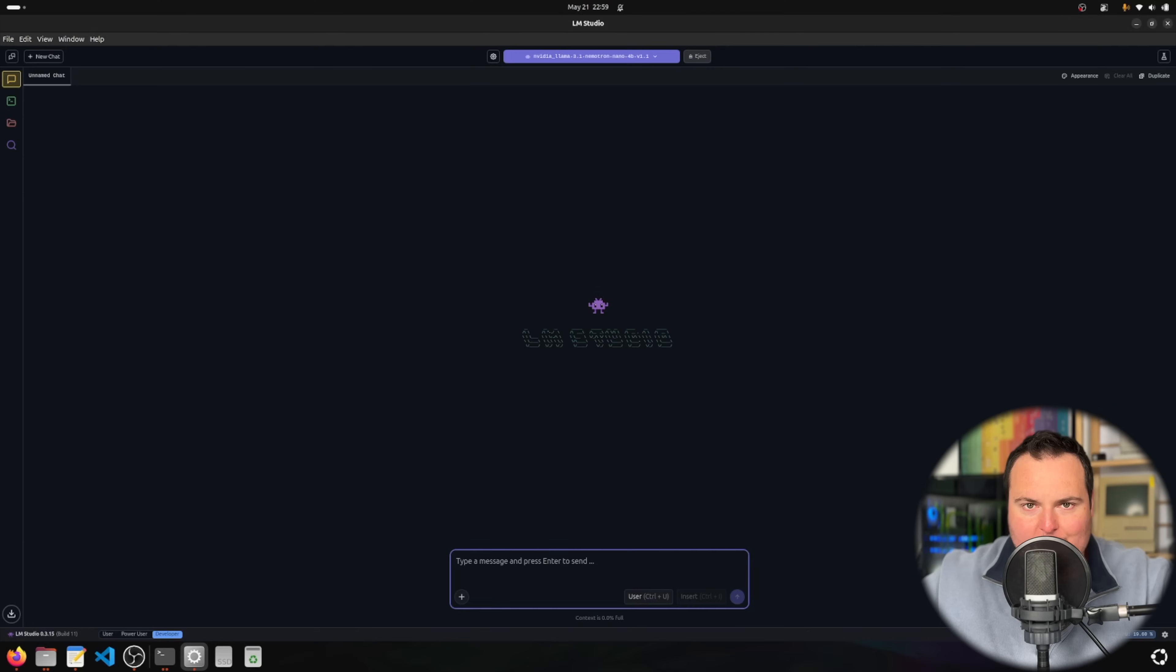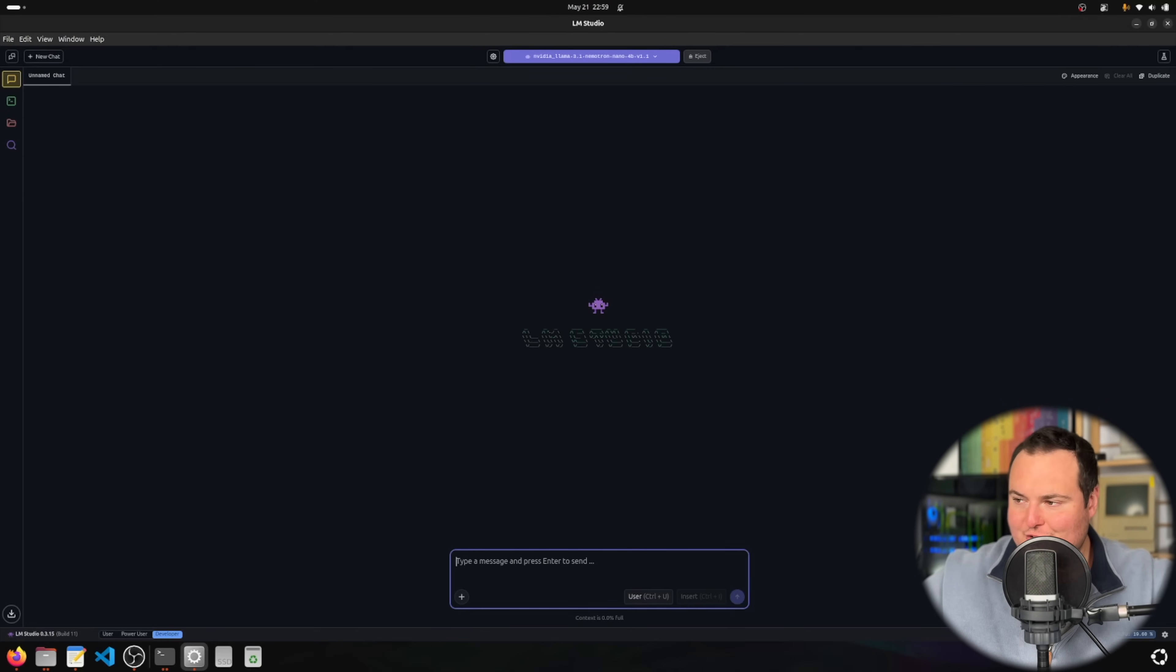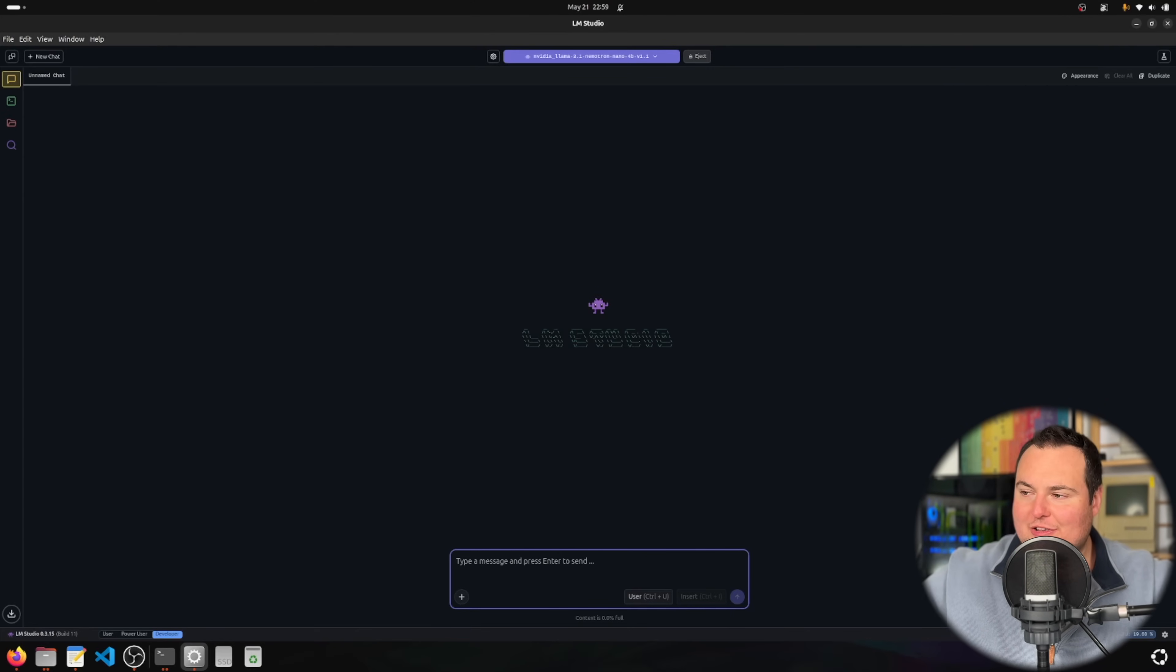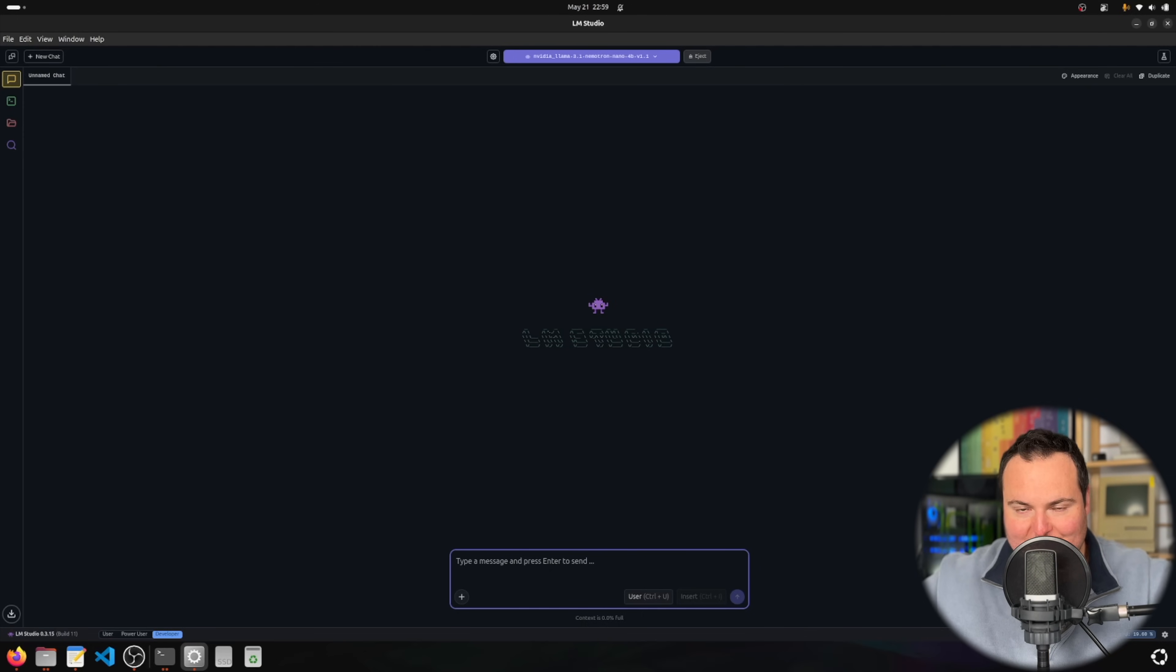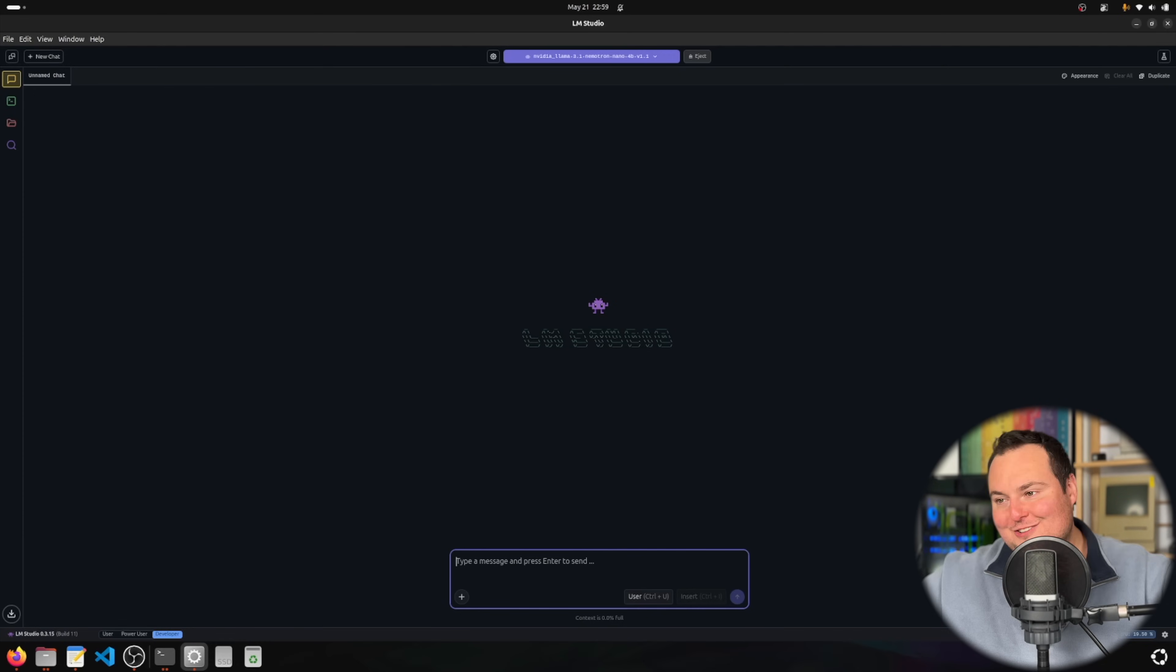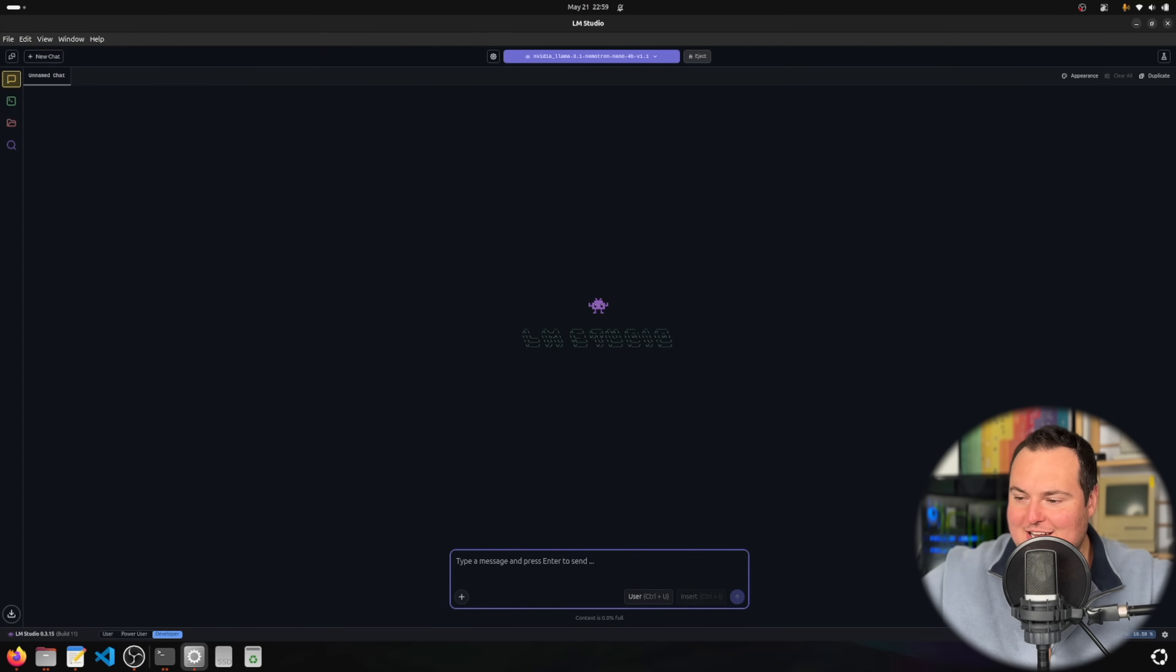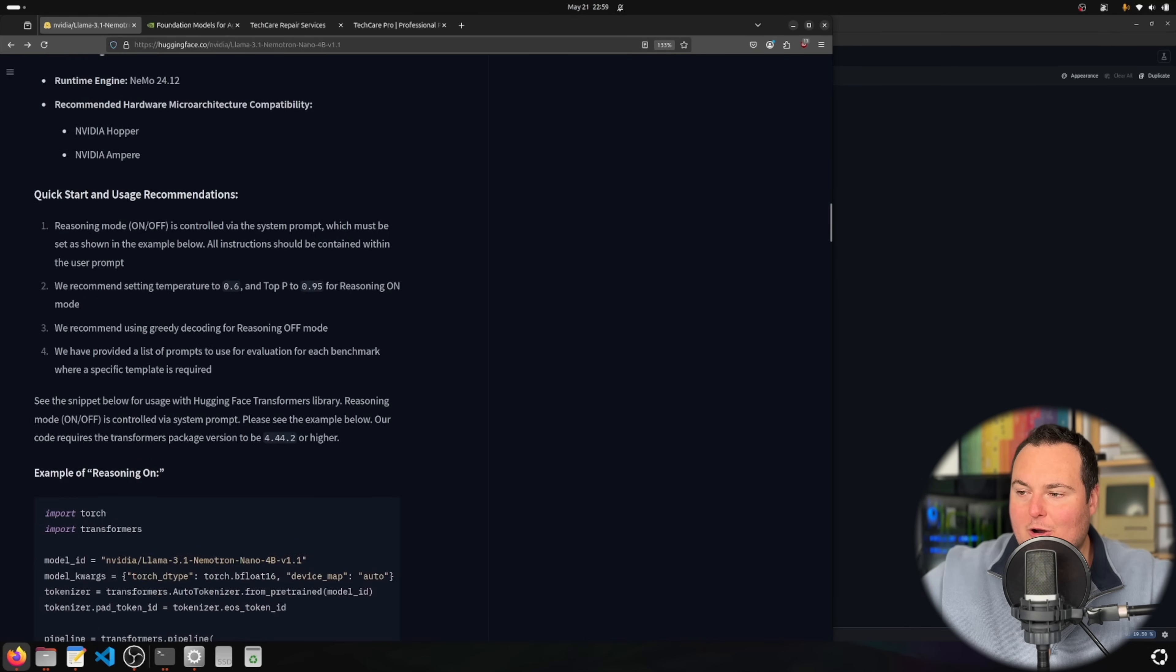We're now going to turn reasoning off and see how the answers differ. Specifically, I'm interested to see if it's more apt to just give me 200 fake testimonials without reasoning turned on, because maybe it will think less and just act more.